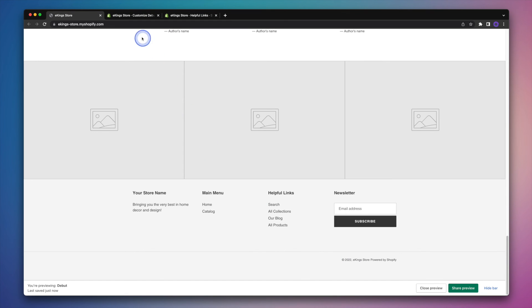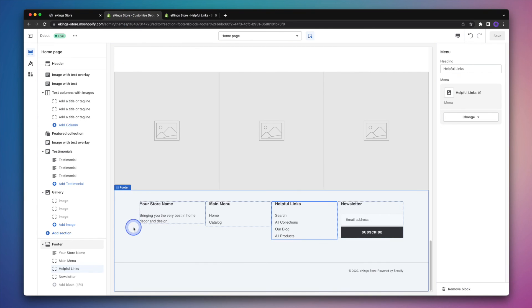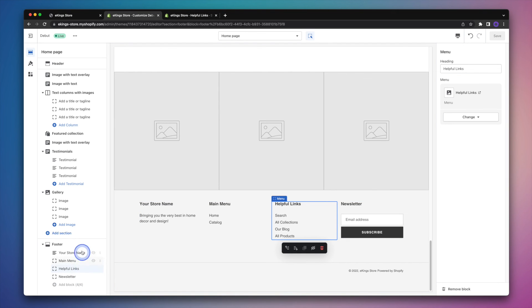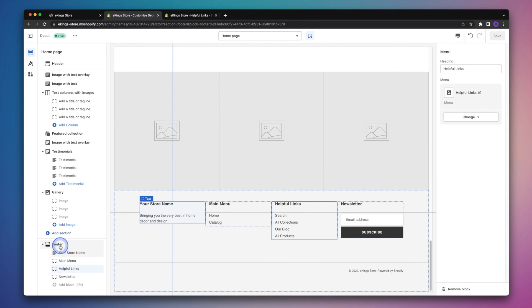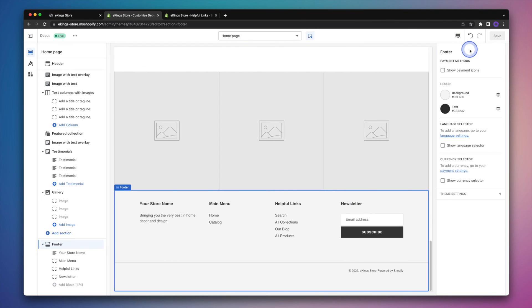So let's head on back to our admin again. And then this time, instead of clicking on the individual blocks here, we're going to select footer. And then over on the right, we have the actual theme options. Which includes things like adding the payment icons.